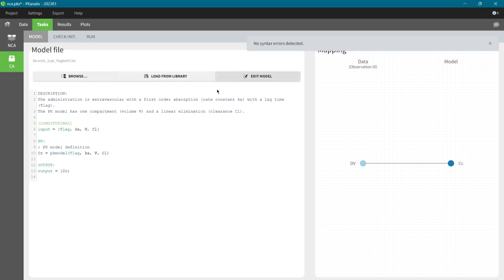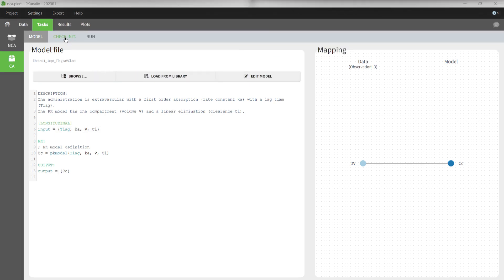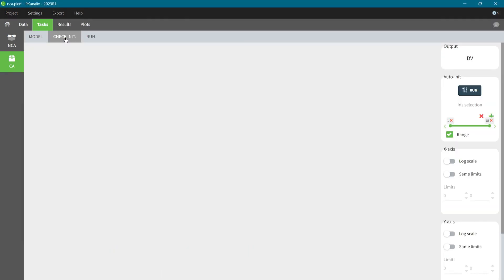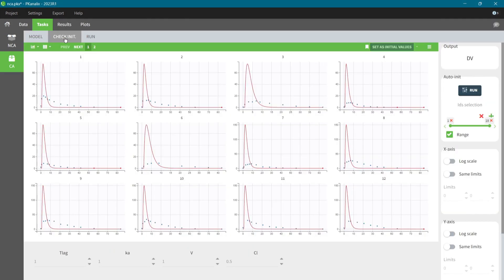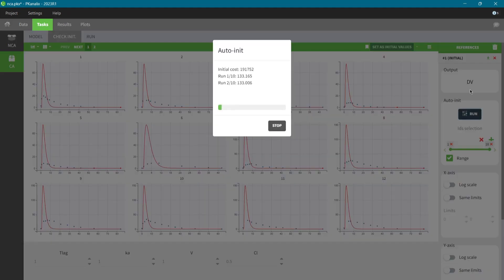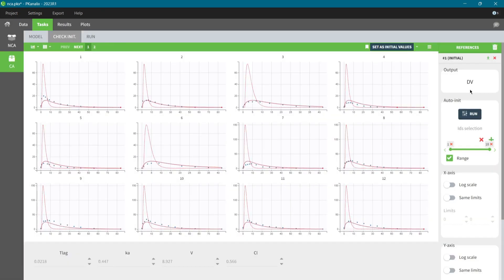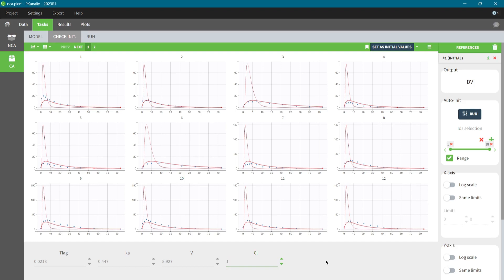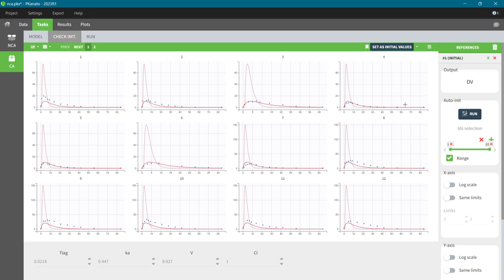Fitting a model to the data uses an optimization algorithm that requires initial values for the model parameters. I will set them in the second step in the Check Init tab. I use the Auto-Init algorithm that finds good starting points. This graphical preview of the model predictions and possibility to change the values manually, for example for clearance from 0.5 to 1, gives full control on the selection of accurate initial values.